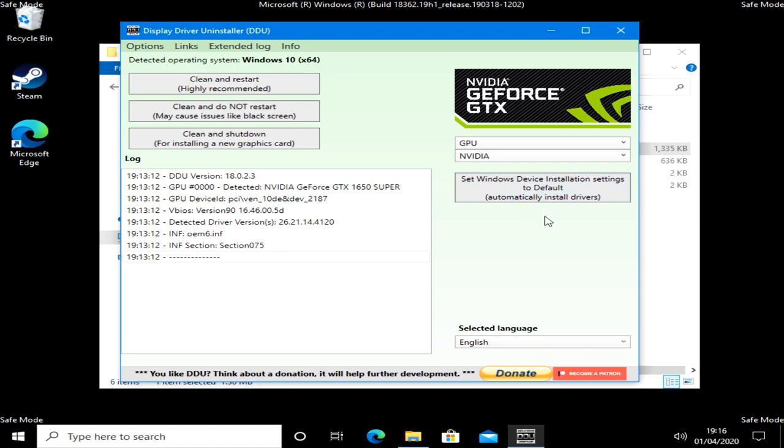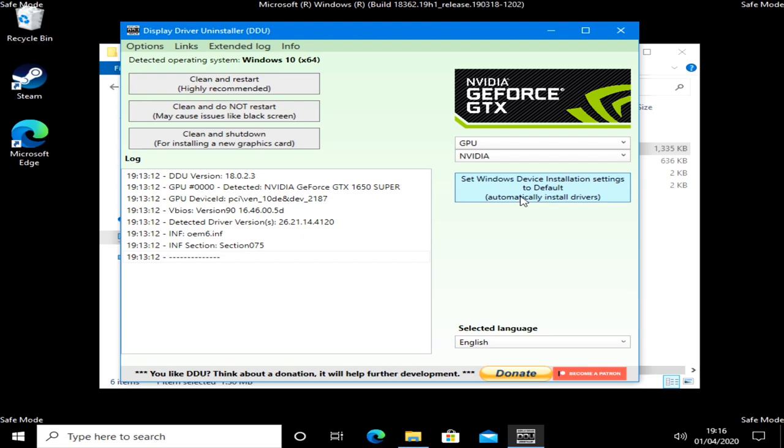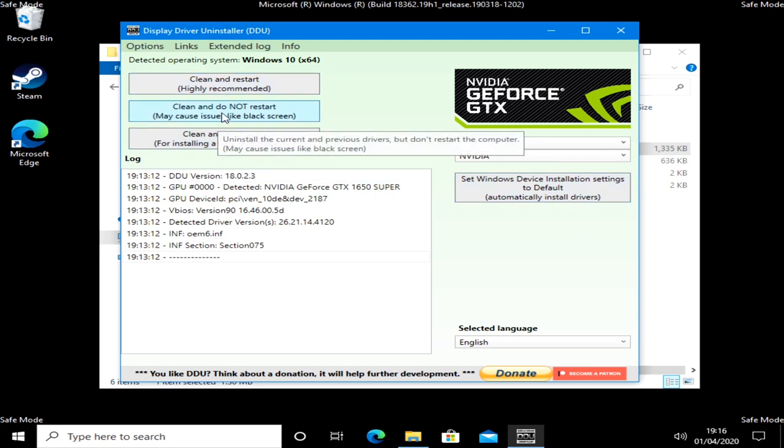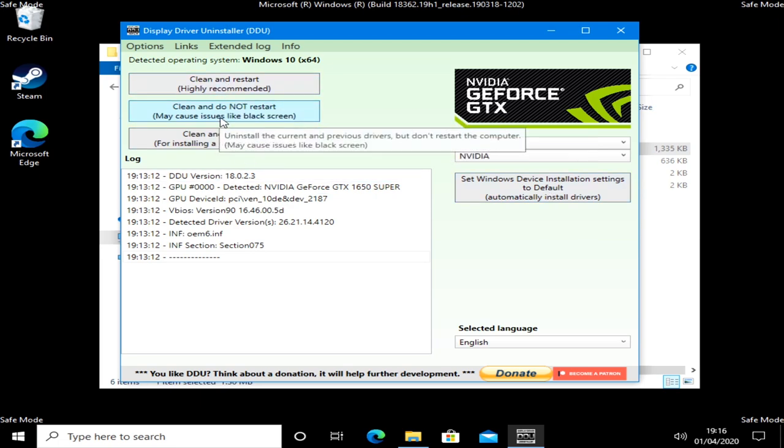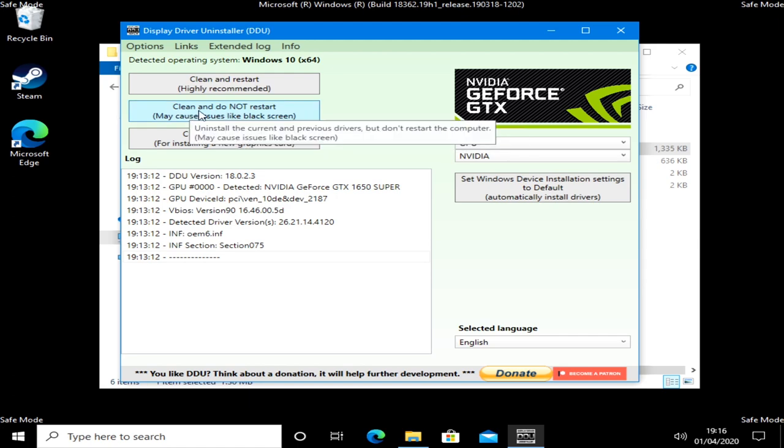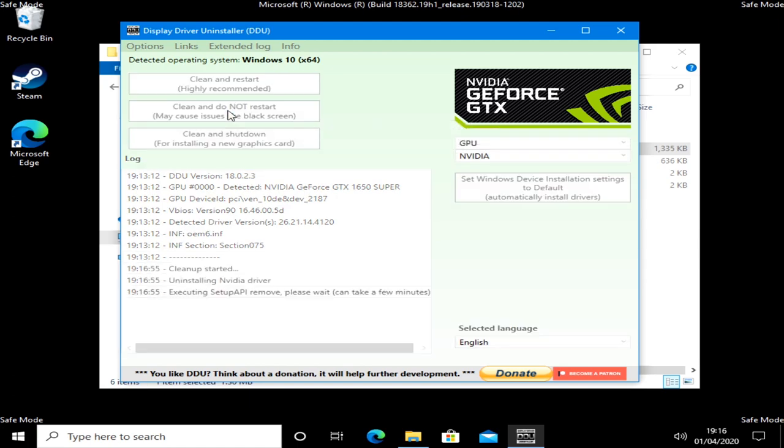This is the NVIDIA version, so we're going to get rid of that now. Also potentially worth doing is to click on set Windows device installation settings to default. That means automatically install drivers. There's a very good reason for that. Alternatively, if you don't want it to automatically install and you don't want WHQL drivers, at this point now is a good time to unplug your internet connection, so when Windows reboots, it doesn't automatically install drivers from the internet. We'll do a clean and do not restart. This can cause issues like a black screen, but we're going to go through the clean anyway.